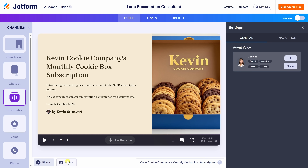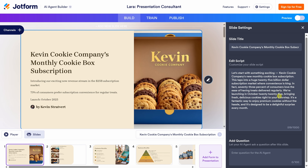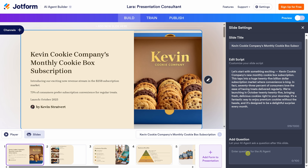Next, let's click on 'Slides' at the very bottom. Here you'll see all the slides included in your presentation. I'll select the first one, then over on the right-hand side, let's click on the edit slide icon. This opens up the right panel where you can edit the script that the AI will narrate. By default, JotForm automatically generates this based on the slide content, but you can rewrite it for a custom tone or message. Down below, you can also add a predefined question — great for steering your audience toward specific topics like pricing, features, or delivery timelines.